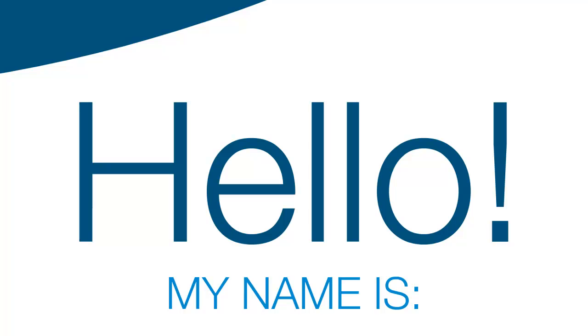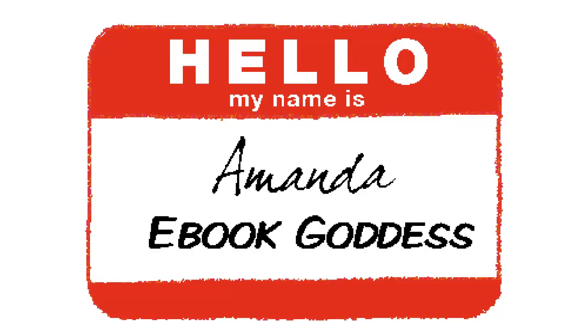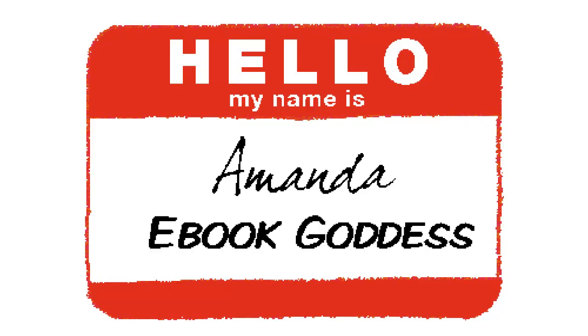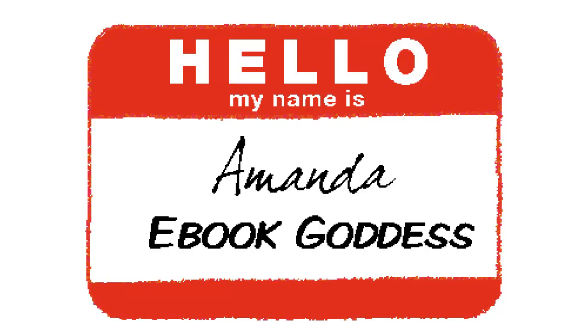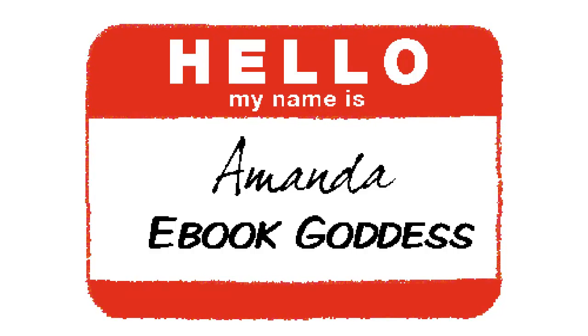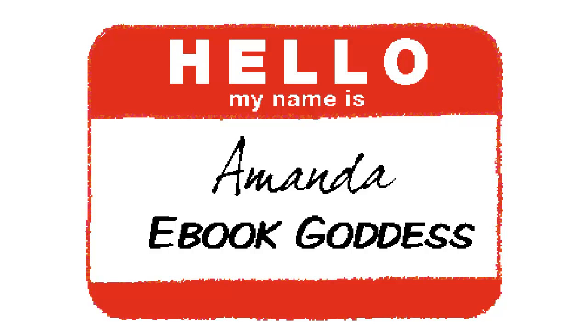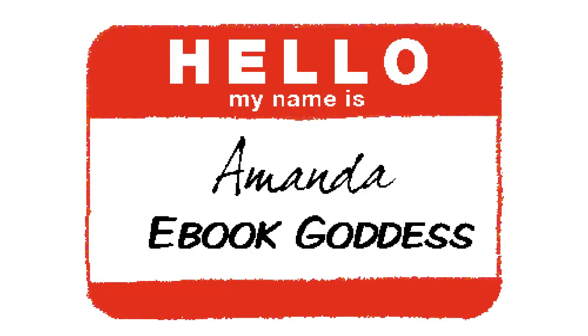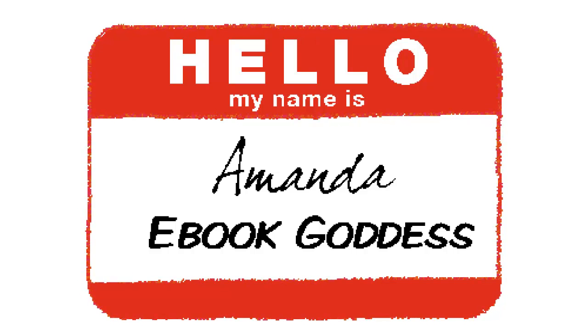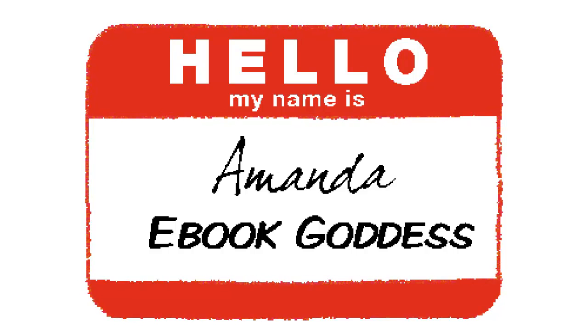Think of the MIME type file as the Hello, My Name Is sticker of the eBook. Remember the last convention you went to? Your name badge said something like, Hello, my name is Amanda and I am an eBook goddess. When you met new people, they could look at your badge and know what you liked to be called and what type of business you were in.